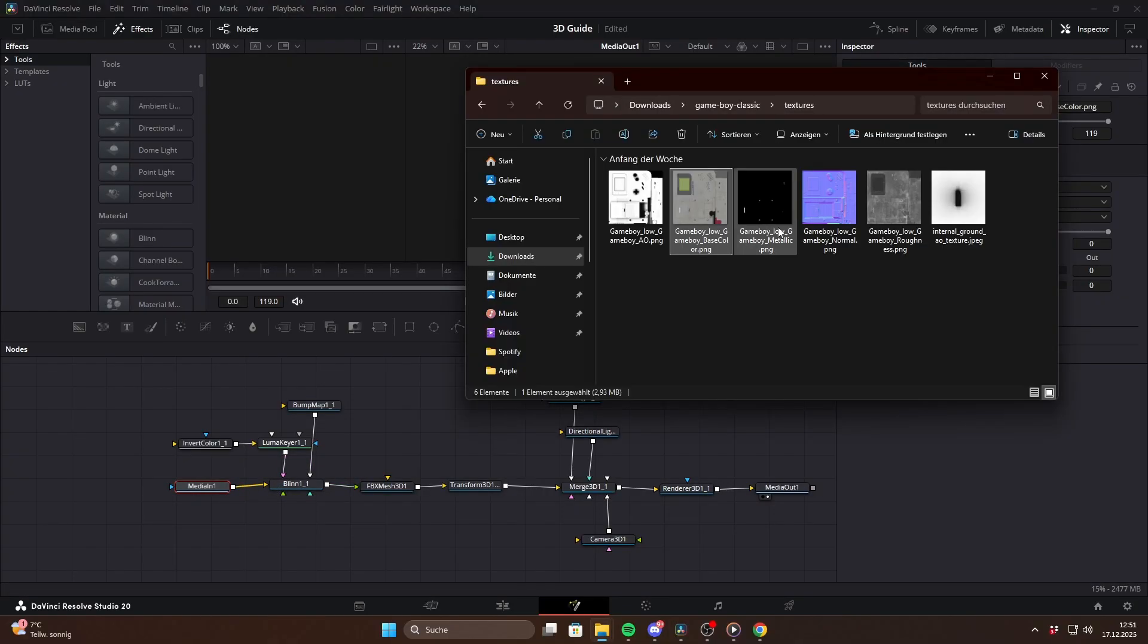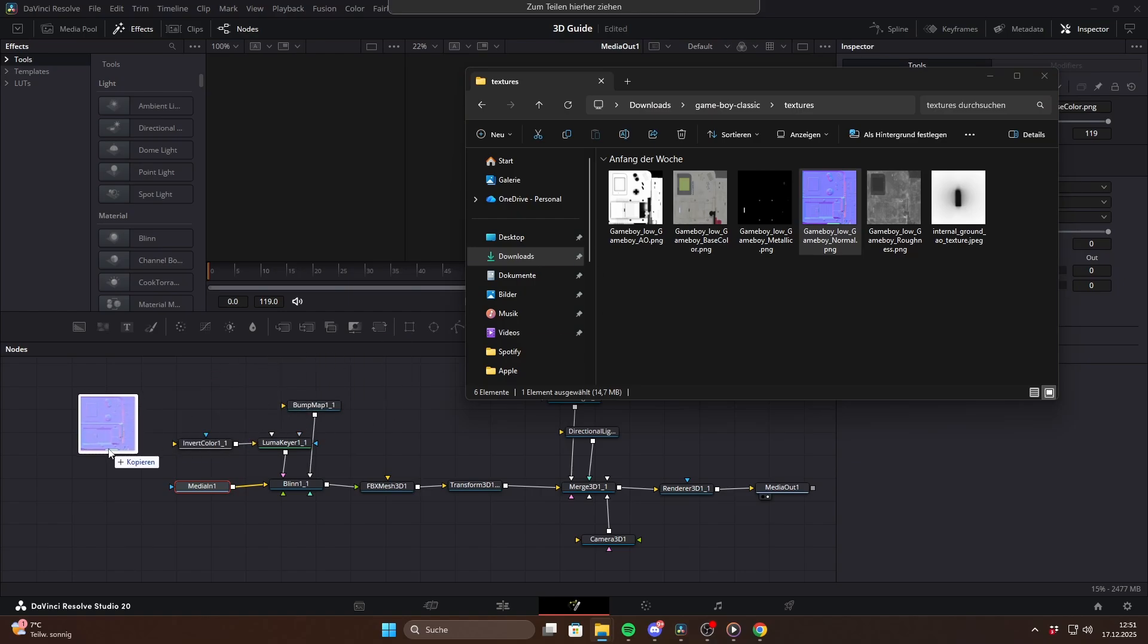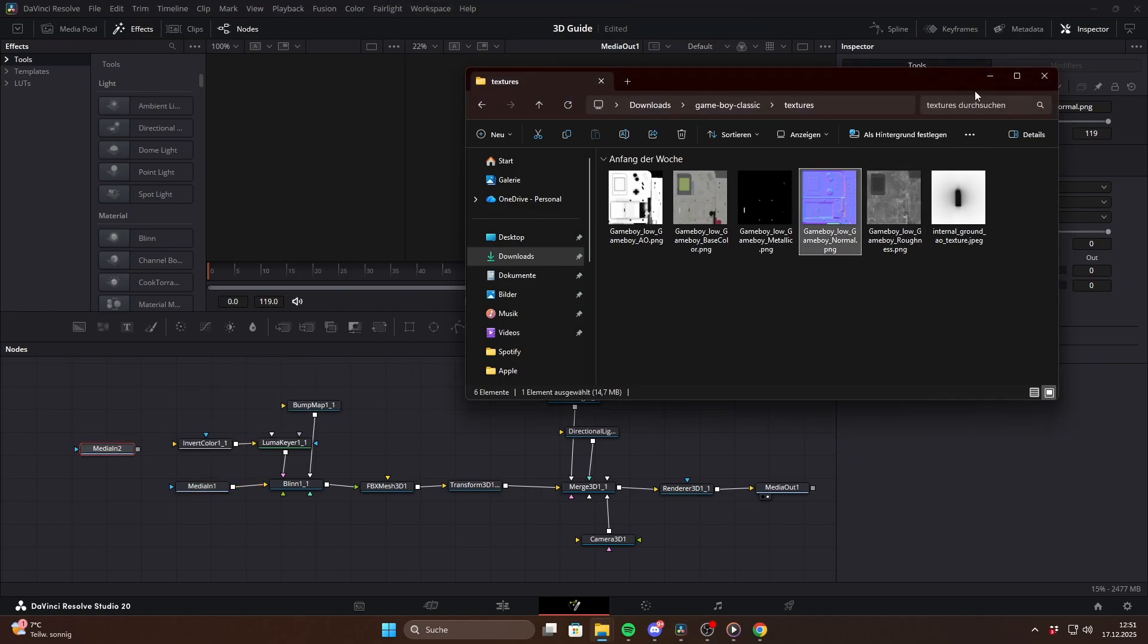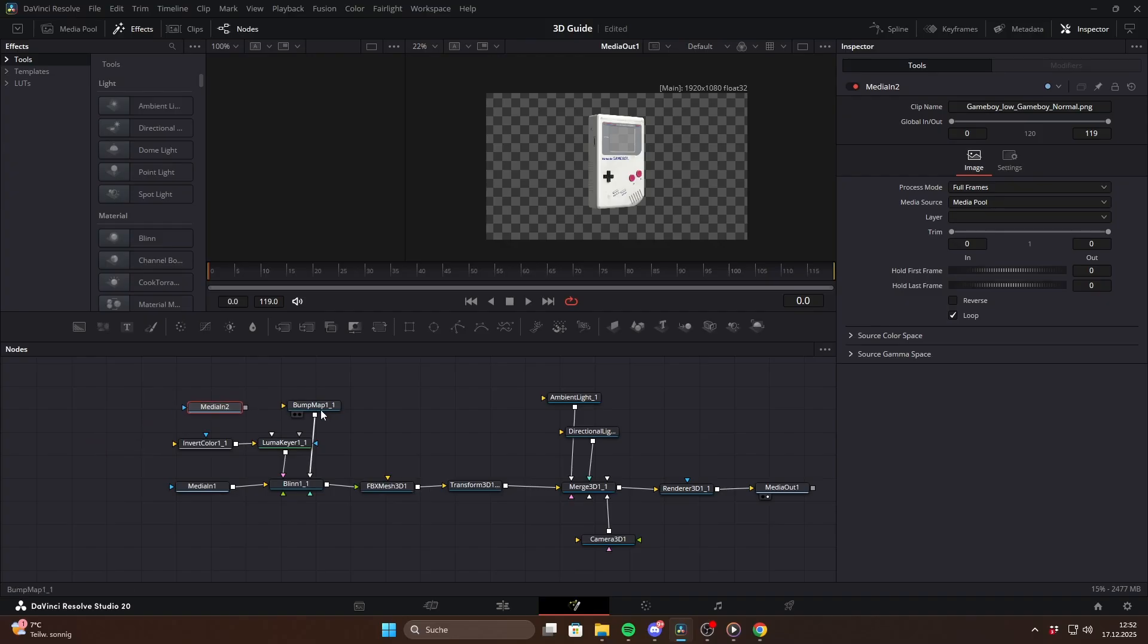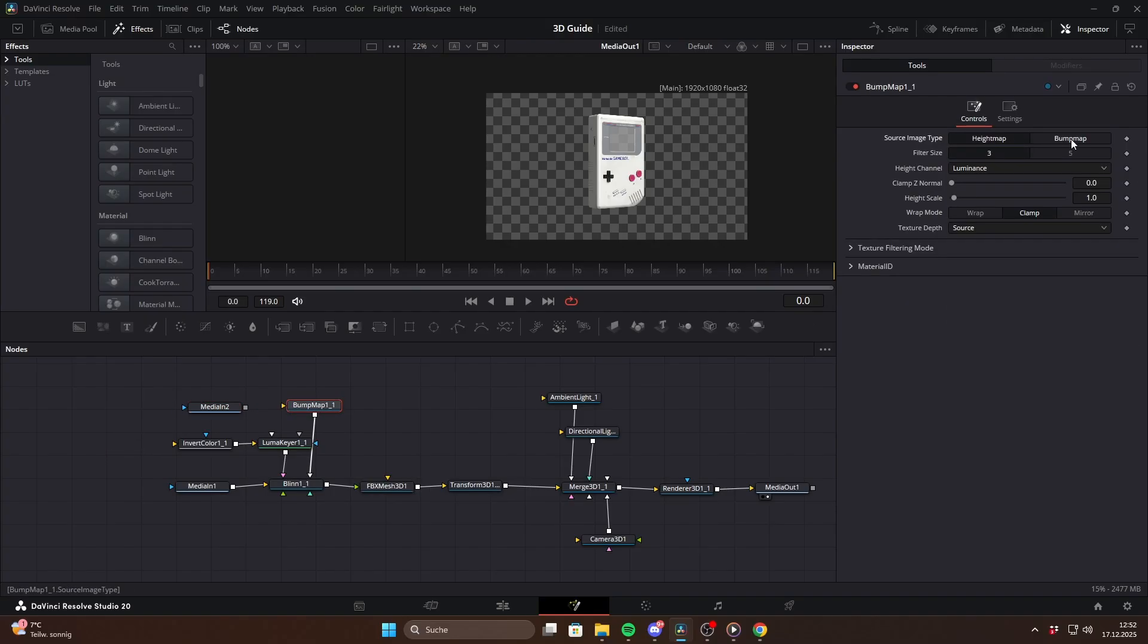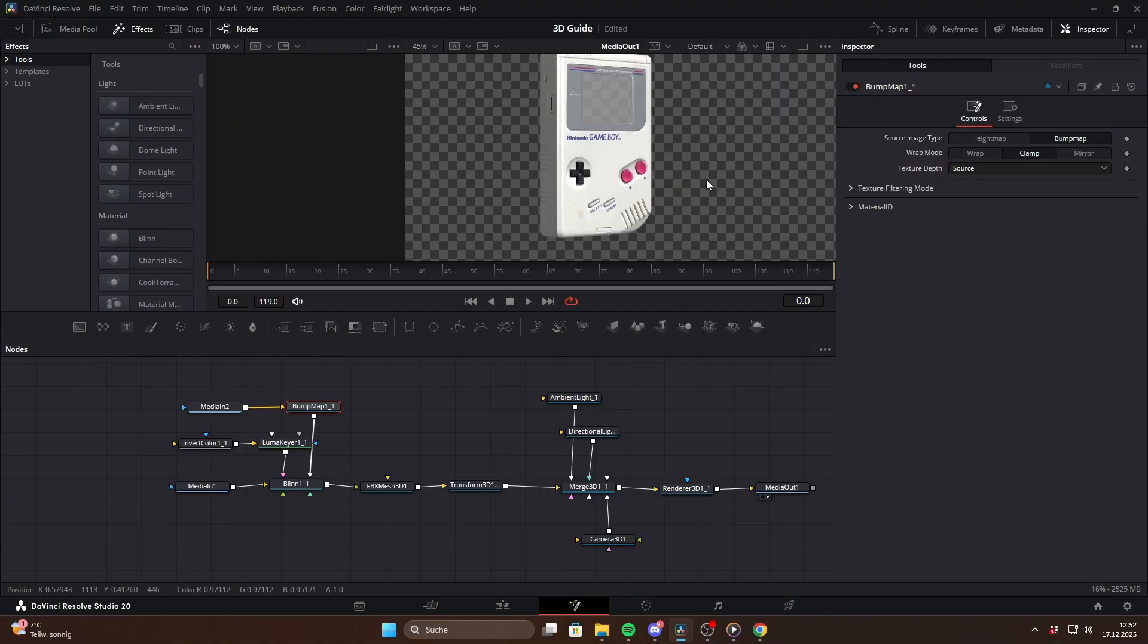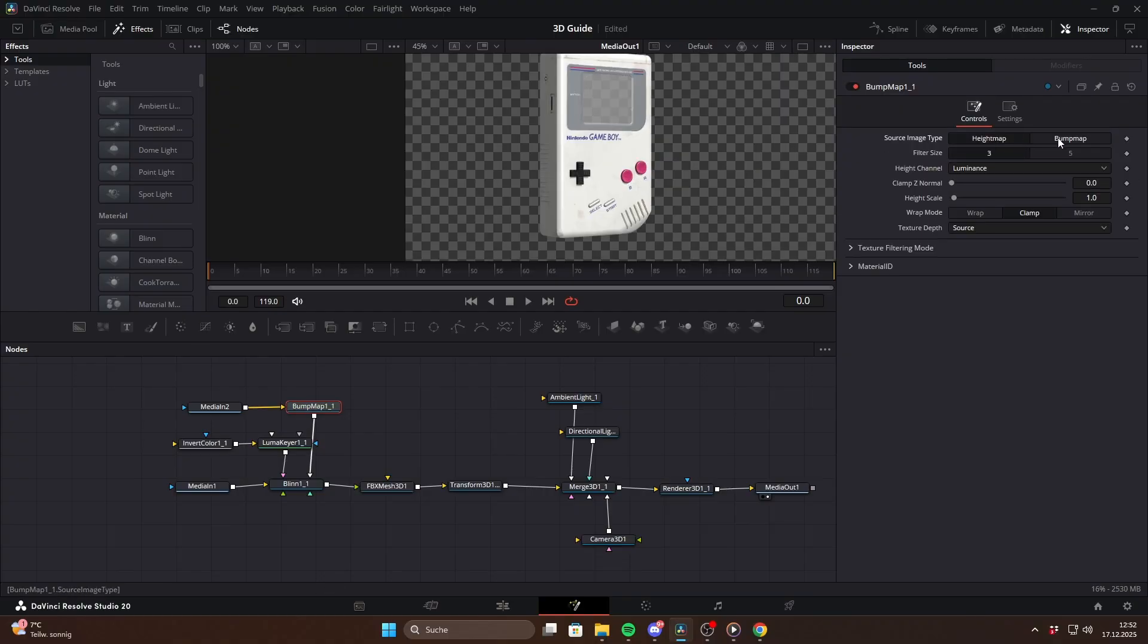The next texture we need is the bump map which adds fake surface detail to the model. This one is also easy to spot because it's the strange purple looking image. Drag it into Fusion as well, but before connecting it to the material insert a bump map node and switch it from height map to bump map. You can immediately see how much extra detail this adds.